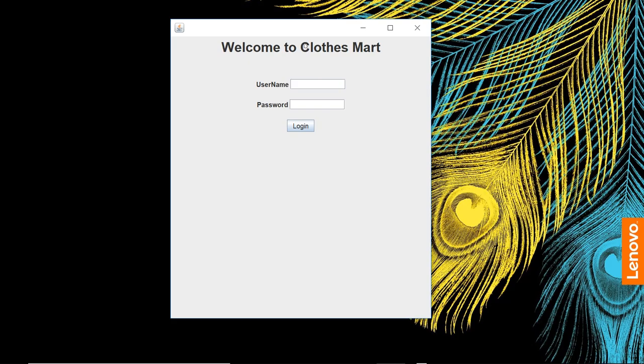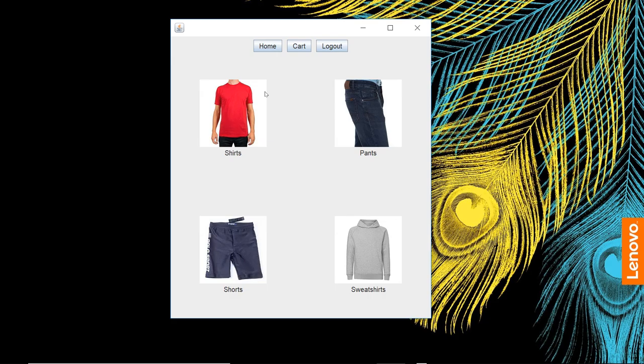Okay, here we have our submission for Group 12, Clothes Mart application, a basic clothing web store. Let's go ahead and get into it. We can log in with a customer account. Customer JoJo, one two three. It detects that it's a customer login and brings us to the customer view.